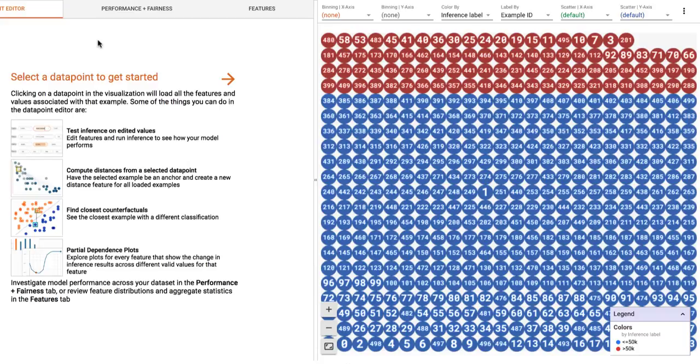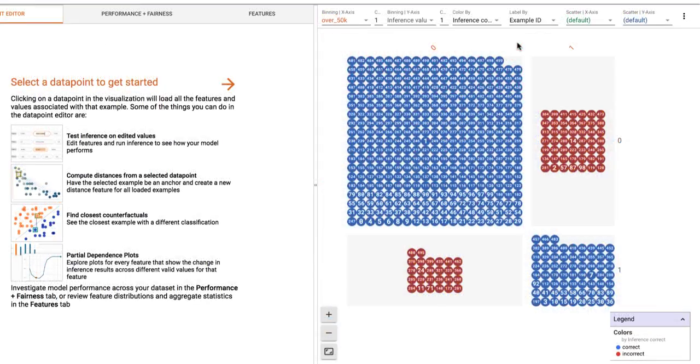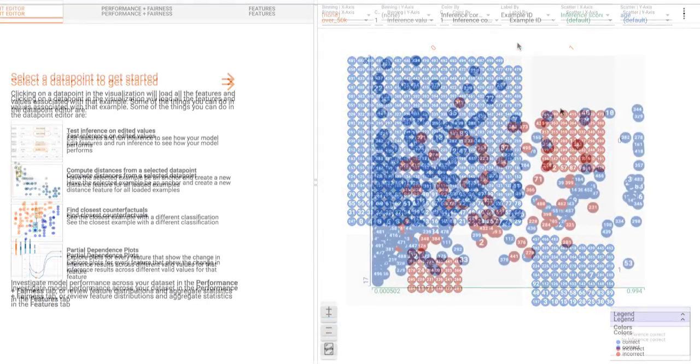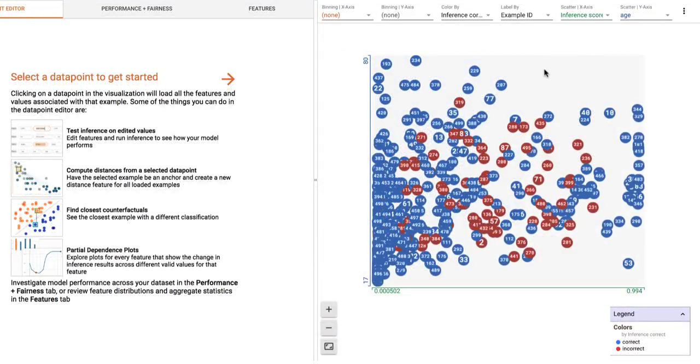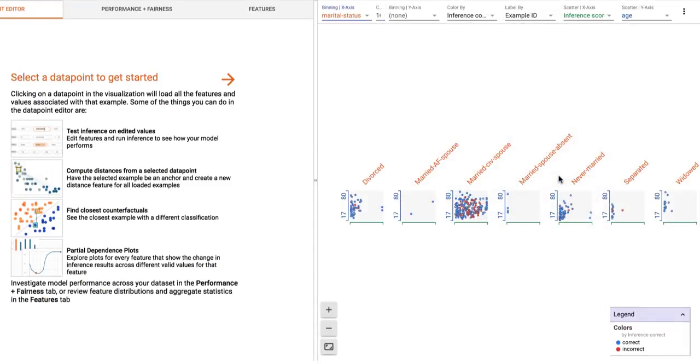You can organize the data points in tons of different ways, including confusion matrices, scatter plots, histograms, and small multiples of plots.